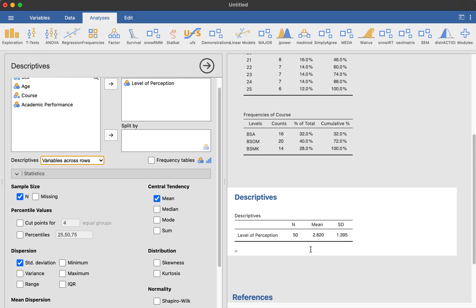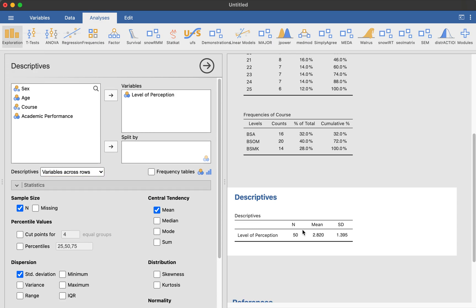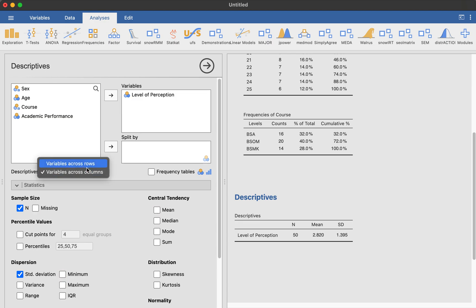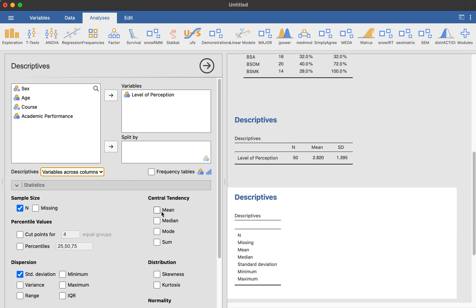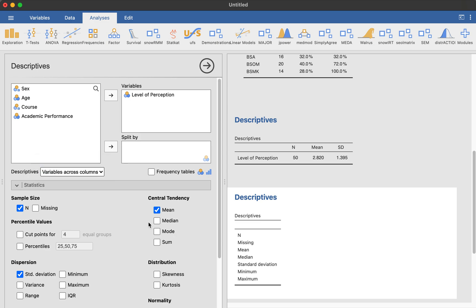So after this, if you want, you can split them. For example, I will click on exploration again, descriptives. That's going to be as a whole. And then I want to put, again, level of perception. But I want to divide them this time by, for example, sex. So do the things that I just did a while ago. So only put the N, standard deviation, and mean, and then variables across rows. Don't forget about that.